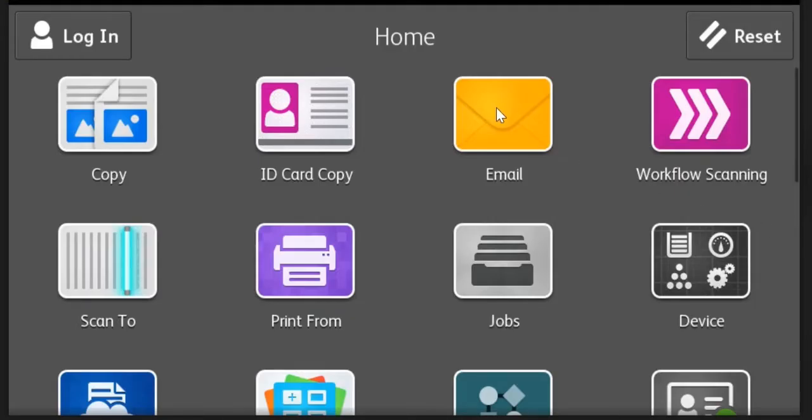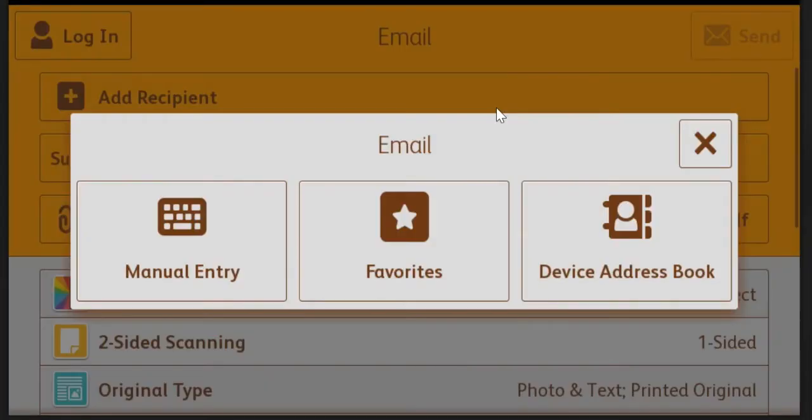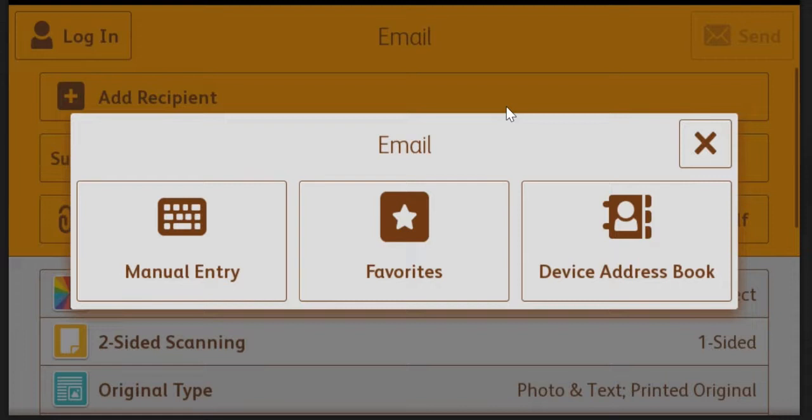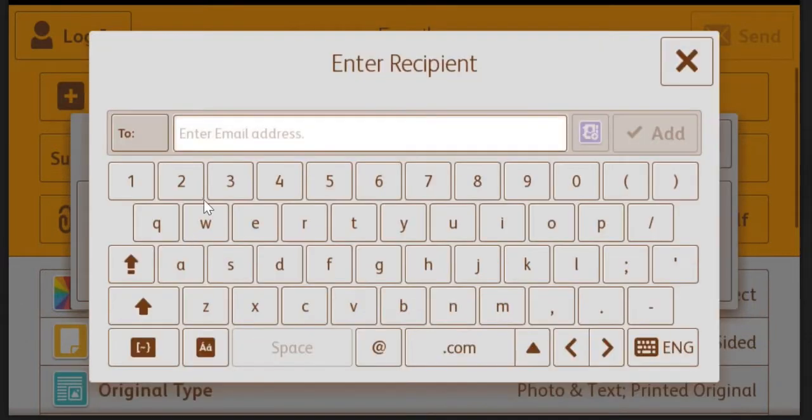The email function will scan a document and convert it to PDF, TIFF or JPEG depending on the format that you choose, and enable you to attach the scanned document to an email message and send it to anyone in the world using the addresses that you enter.